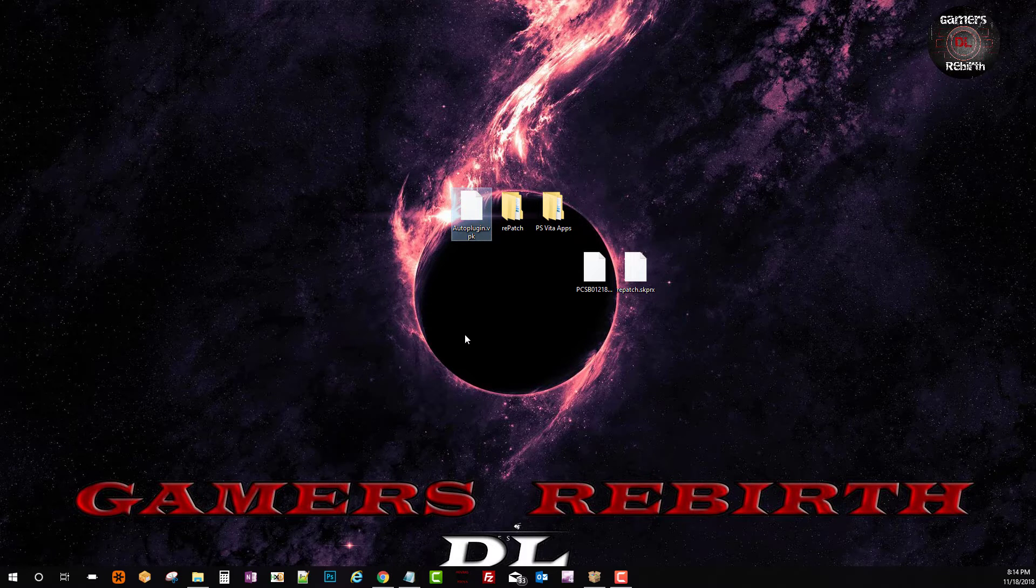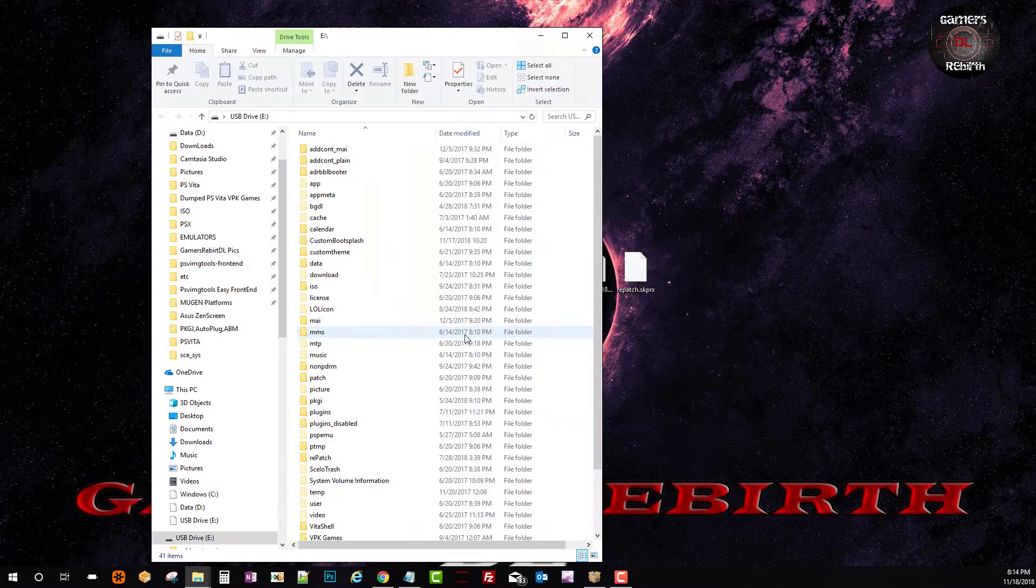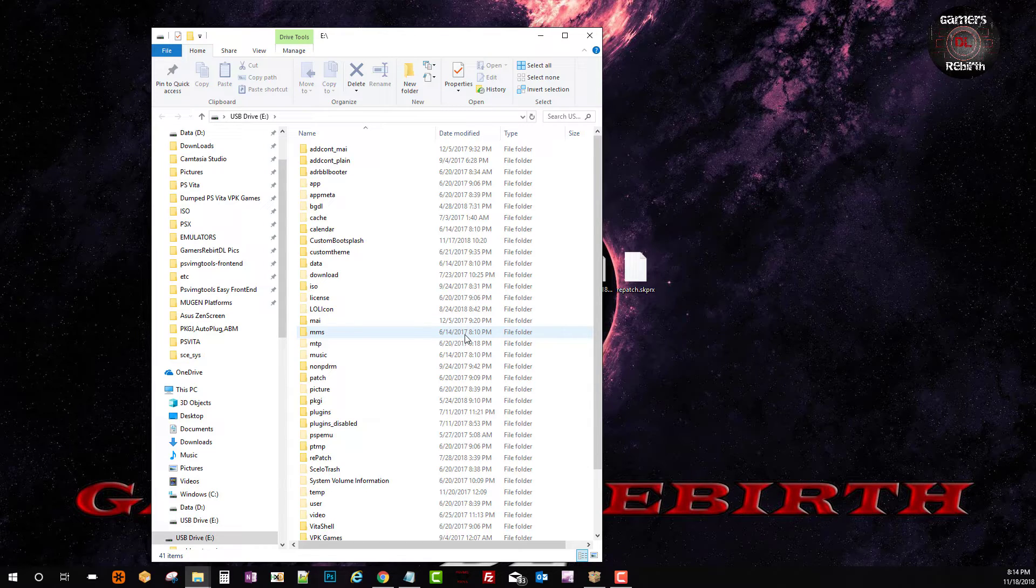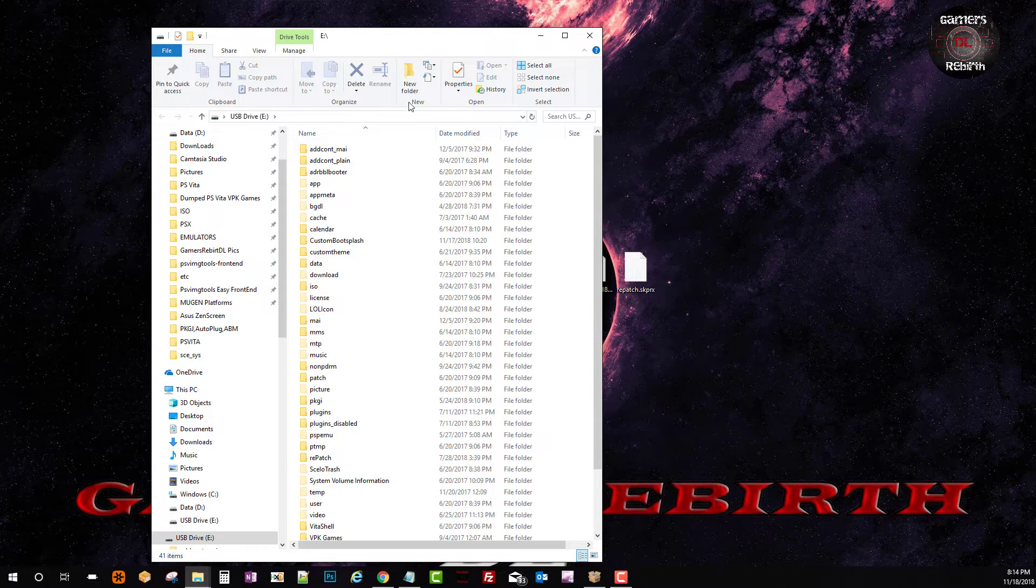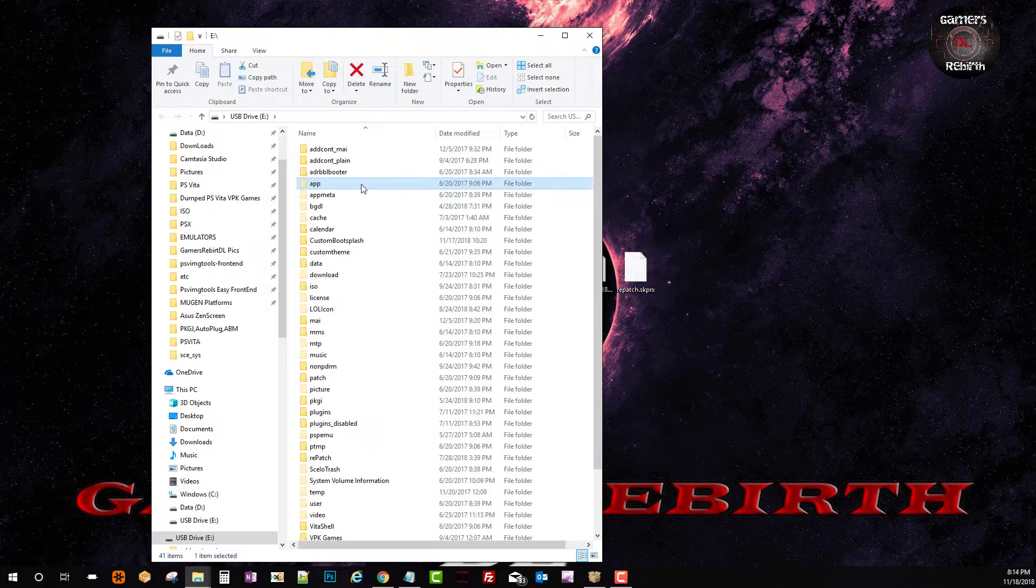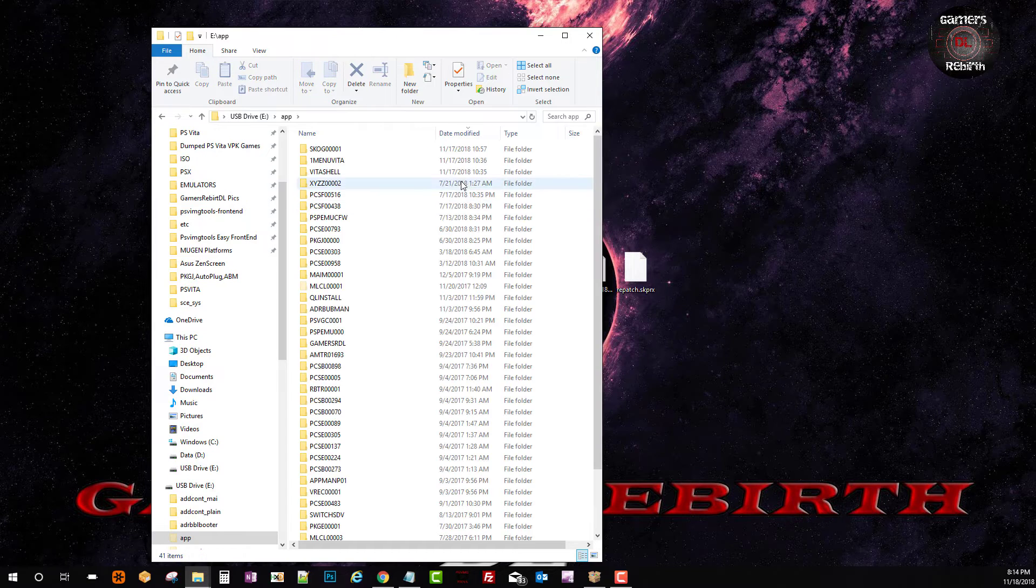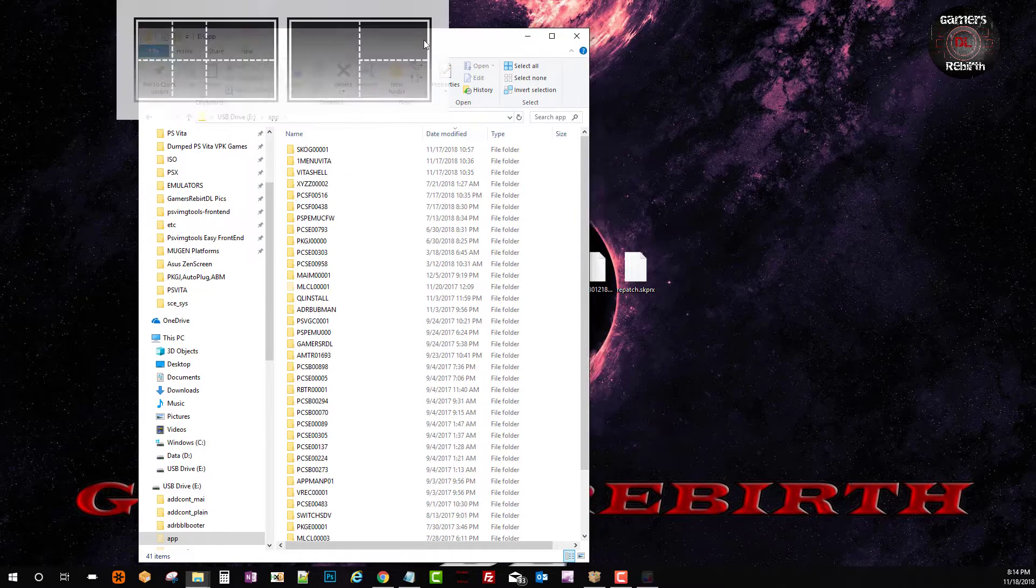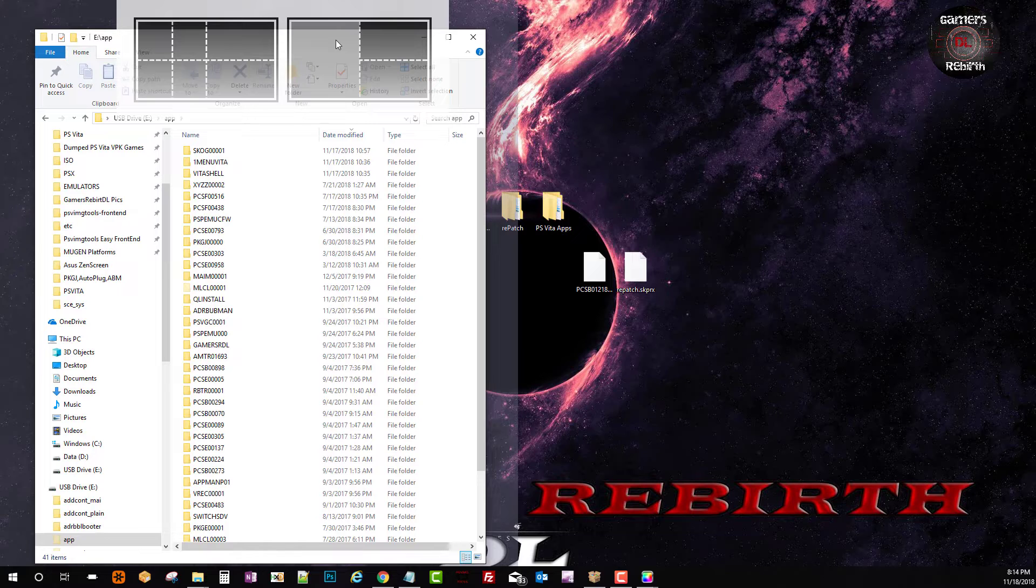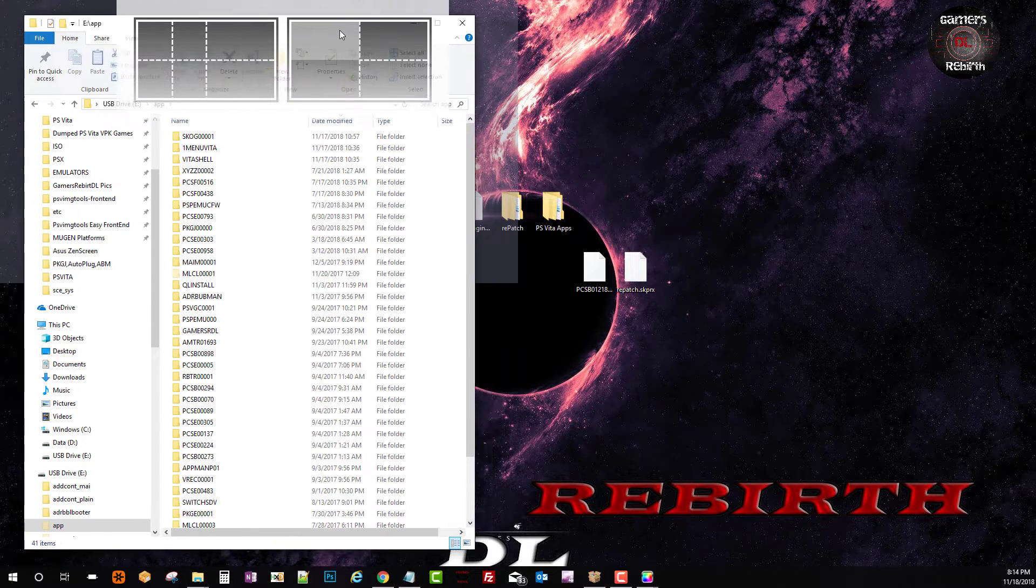So I connect my PlayStation Vita with Vita Show through the USB. Okay so now I have my folders so I will go to the app folder. Remember to unhide the hidden files so that you can see it in your computer. Just google it you'll be able to find it.